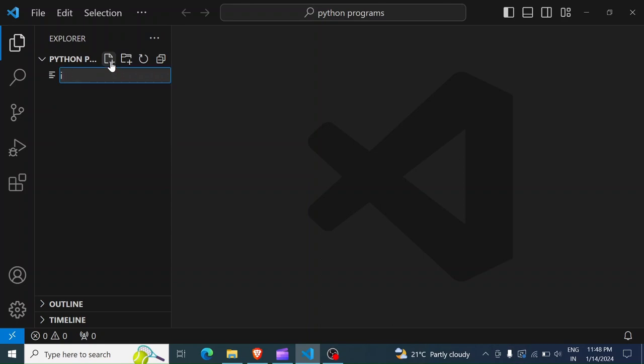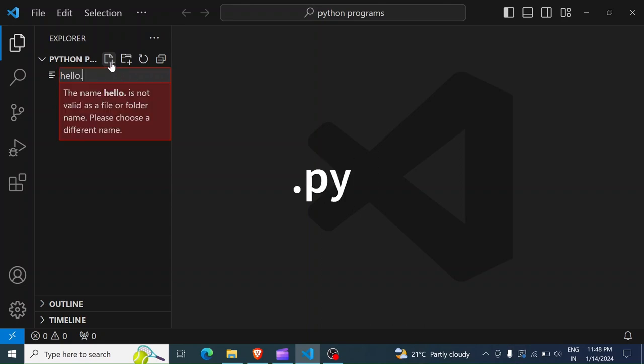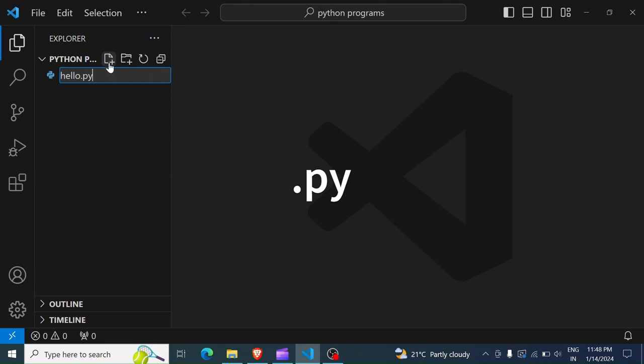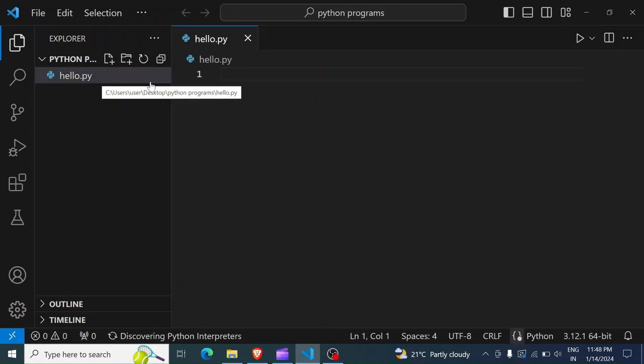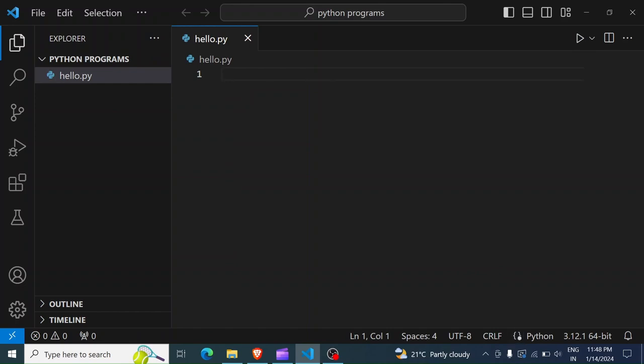Or rather, let us just name the file hello.py. This .py is the Python extension for the Python file. So every Python file has to have this extension .py. So I will hit Enter, and the file has been created.